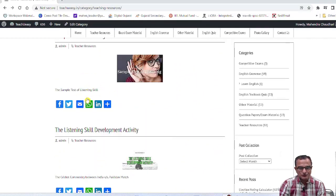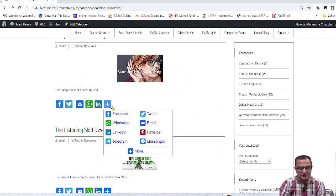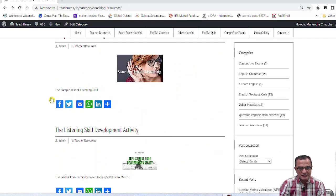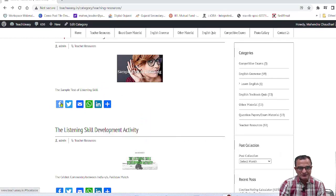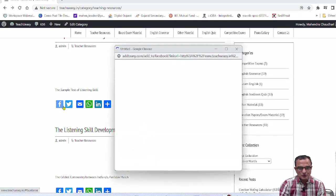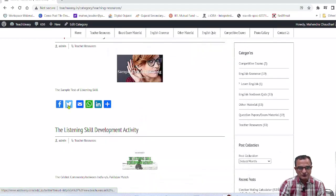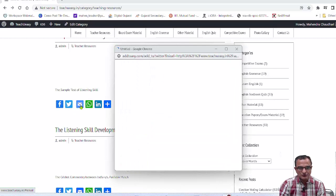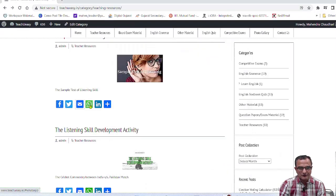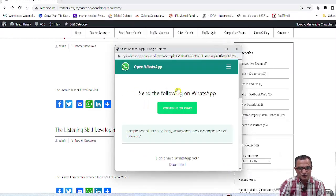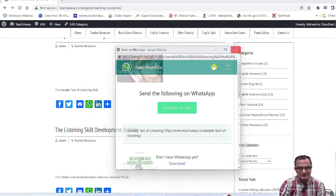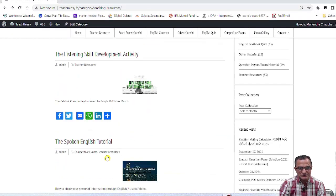There is a social media icon section which includes Facebook, Twitter, email, and WhatsApp. These social media sharing options can be found and used from this area of the website.